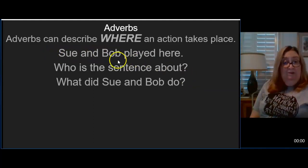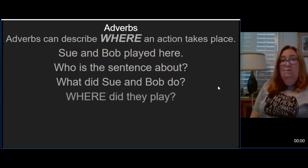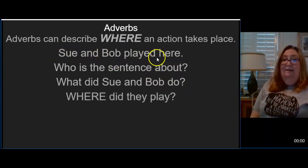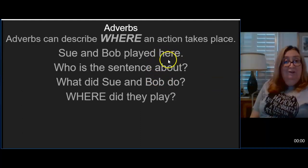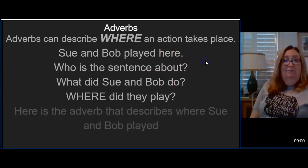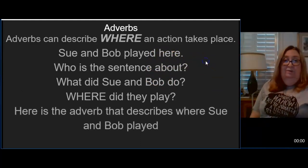So Sue and Bob is our subject. Played is our verb. Where did they play? They played here. So here is the adverb that tells where Sue and Bob played.